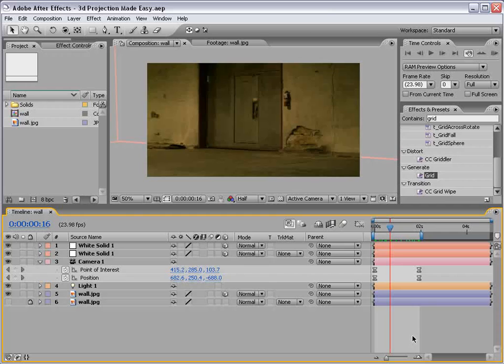Basically, we take a single still image and project it onto 3D geometry. We can achieve camera moves that make it seem like the picture is actually in 3D space.